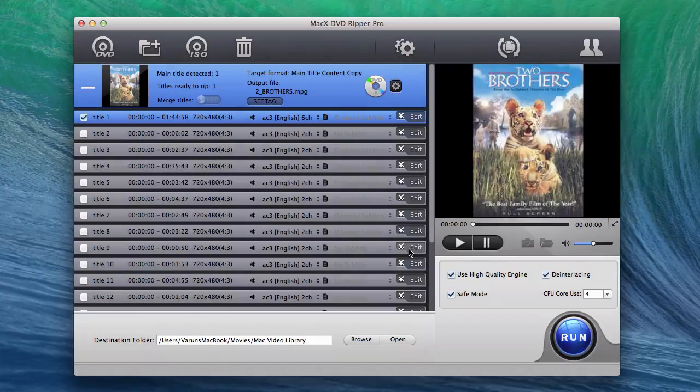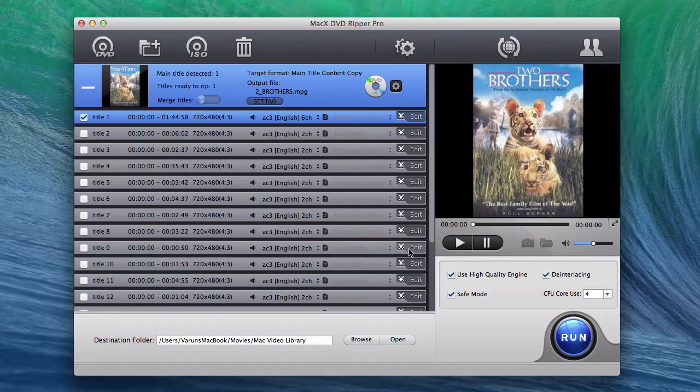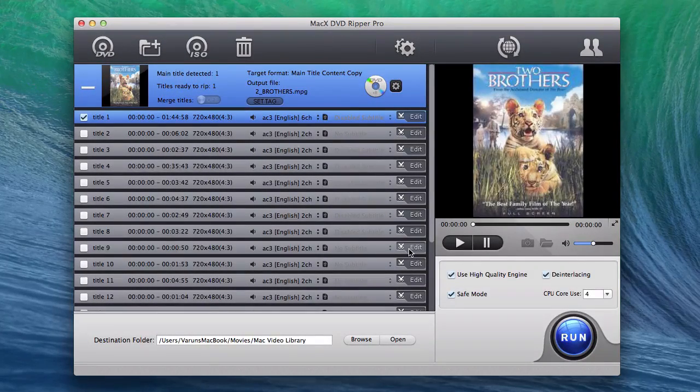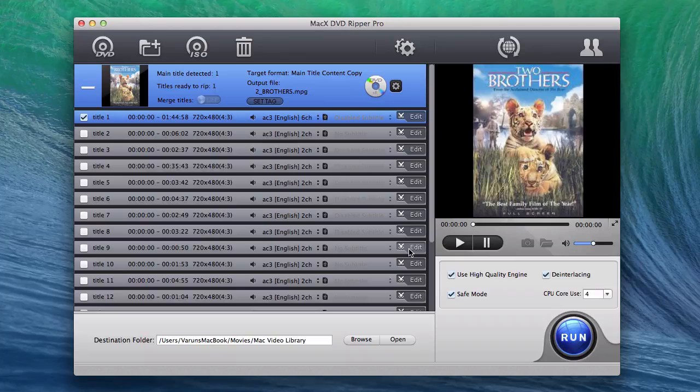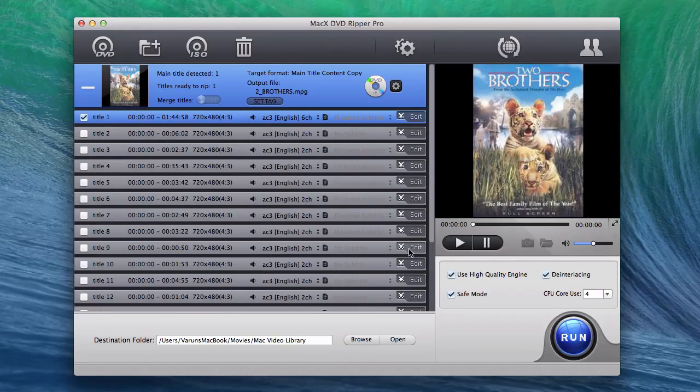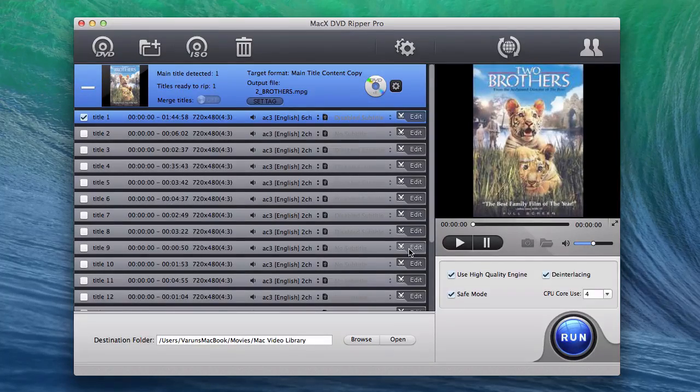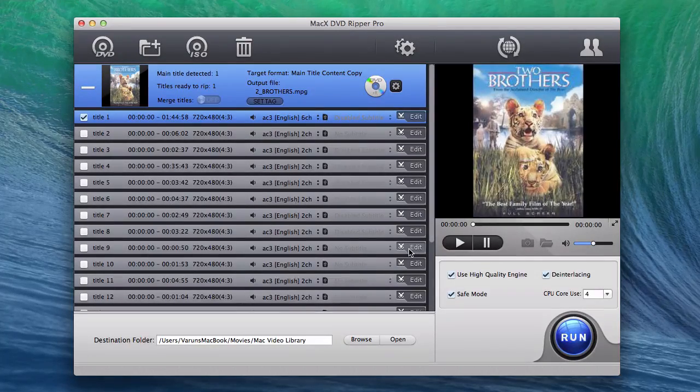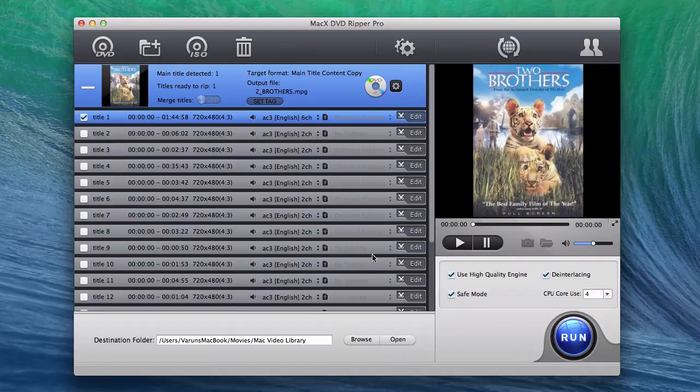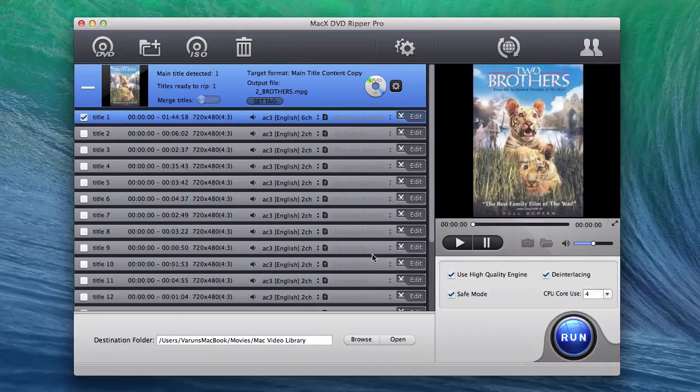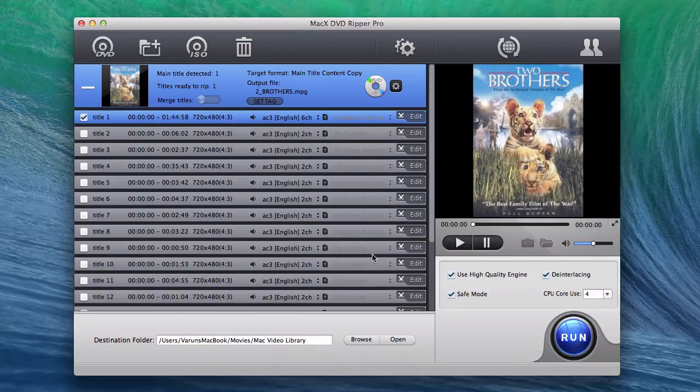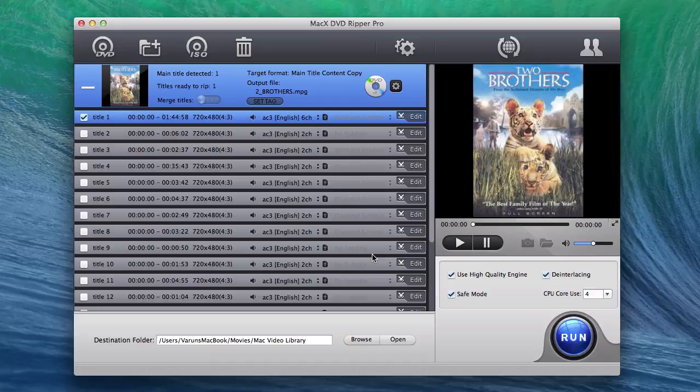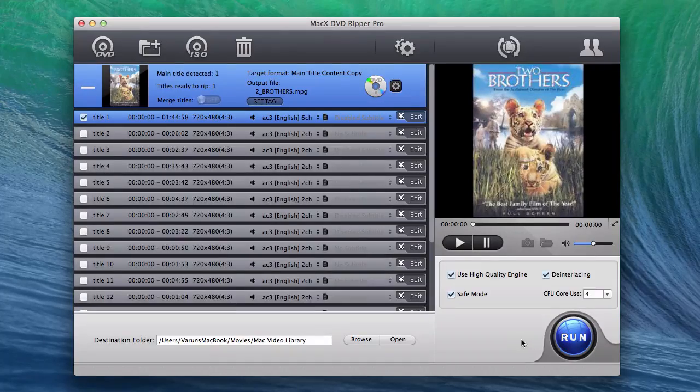This without a doubt stresses one of the prime factors that separate MacX DVD Ripper Pro with its rivals, that is, its customizability and flexibility. As soon as you have all that set up, you're almost ready to begin ripping. You have a few more options next to the run button that may come in handy.